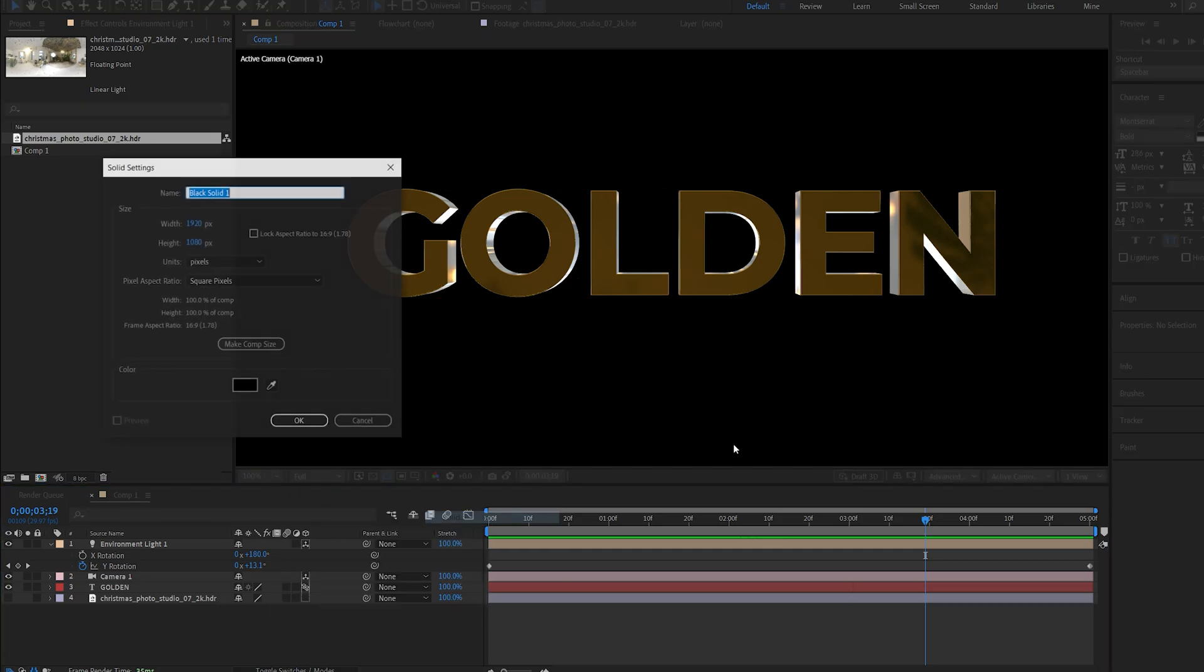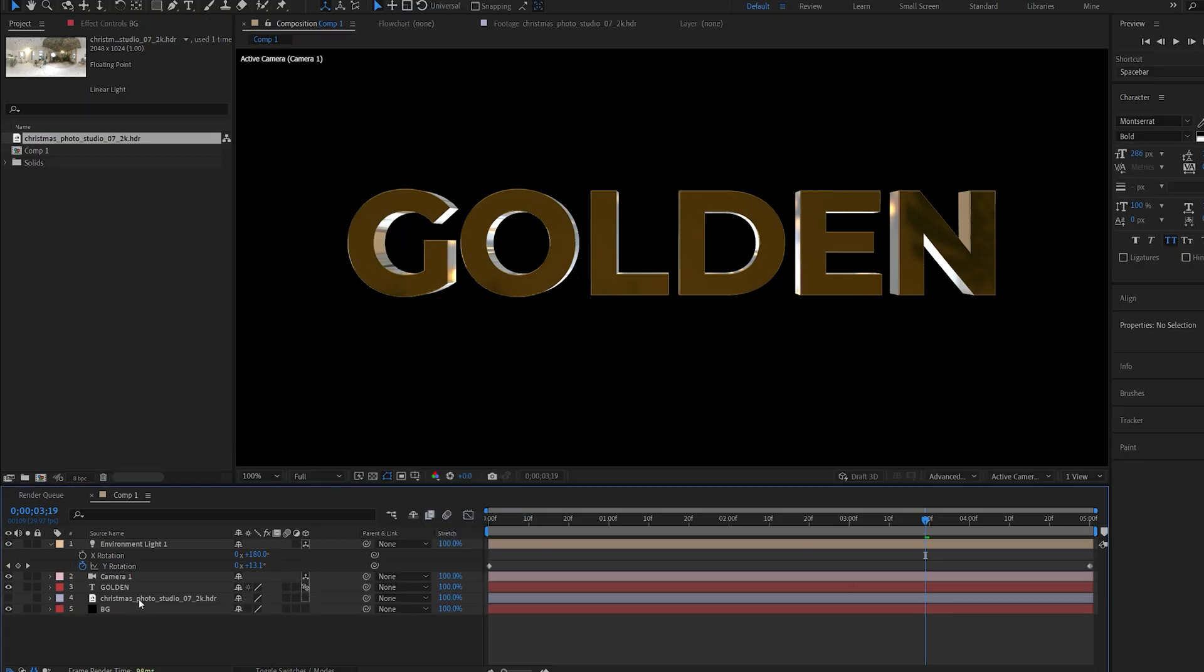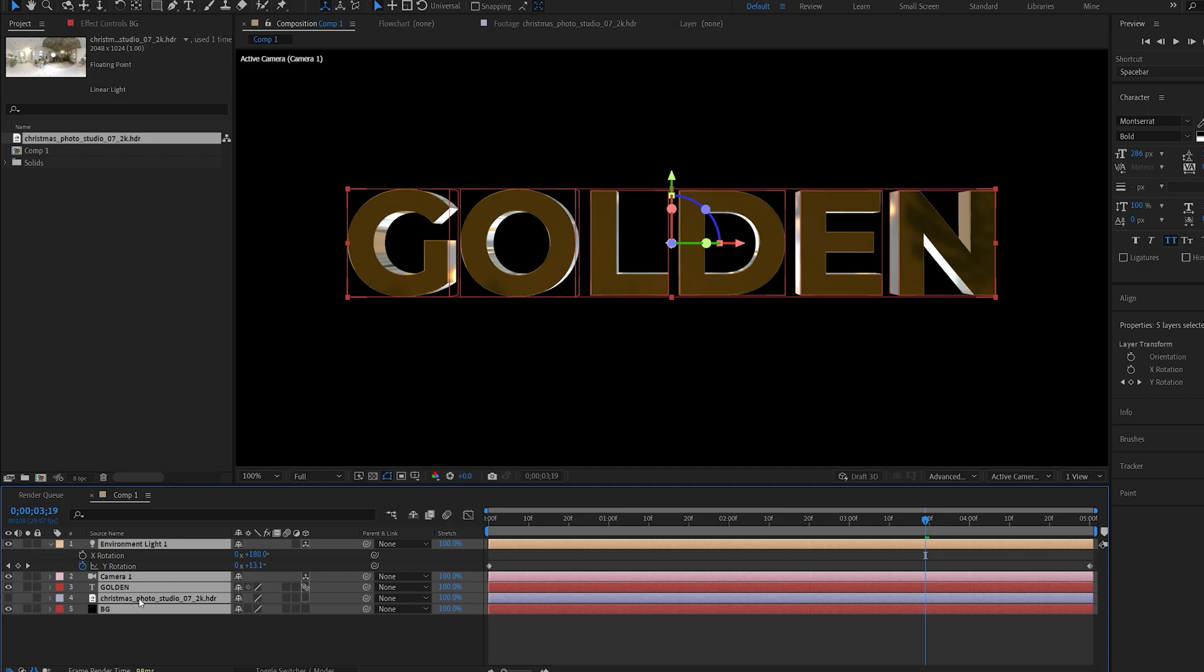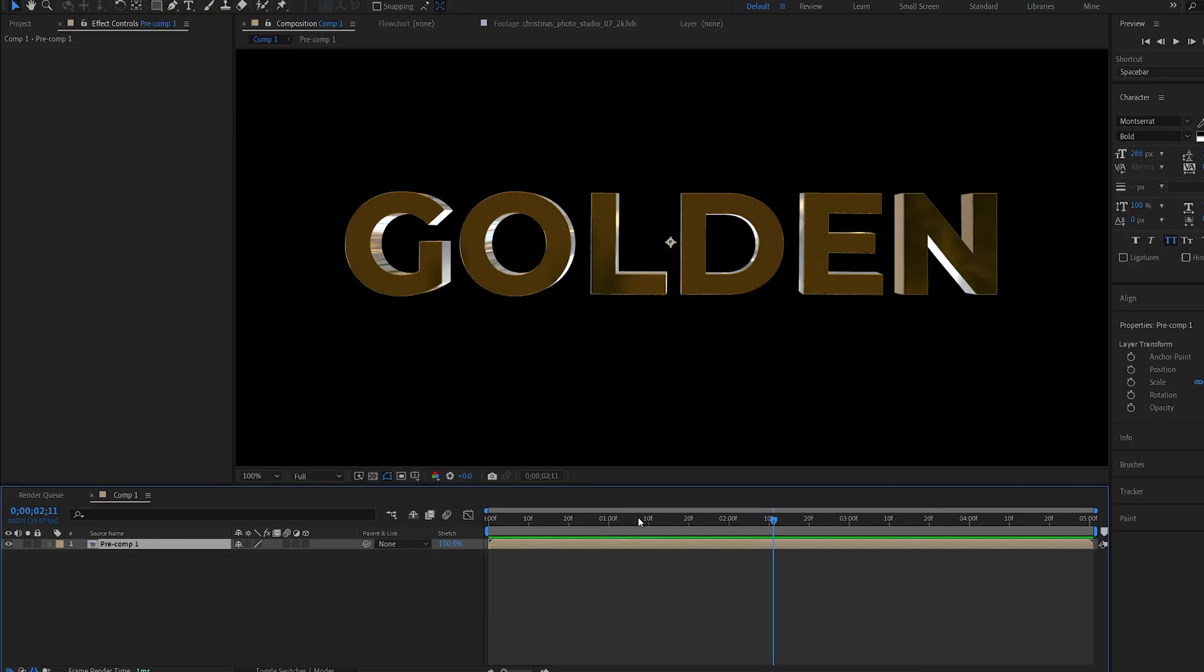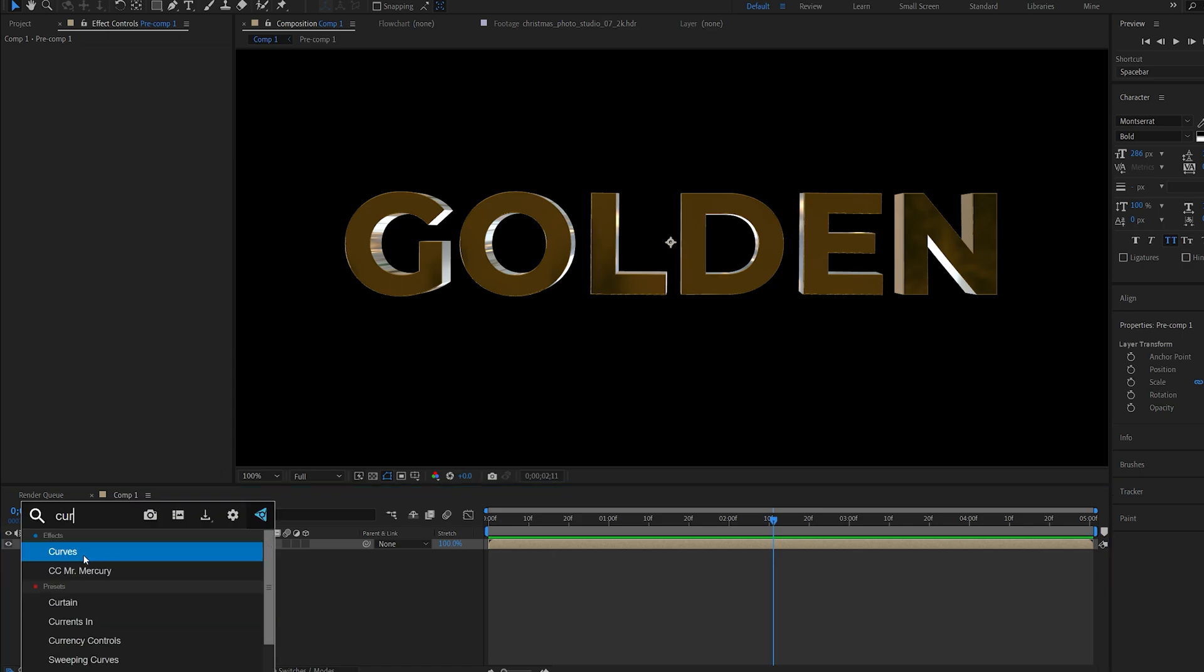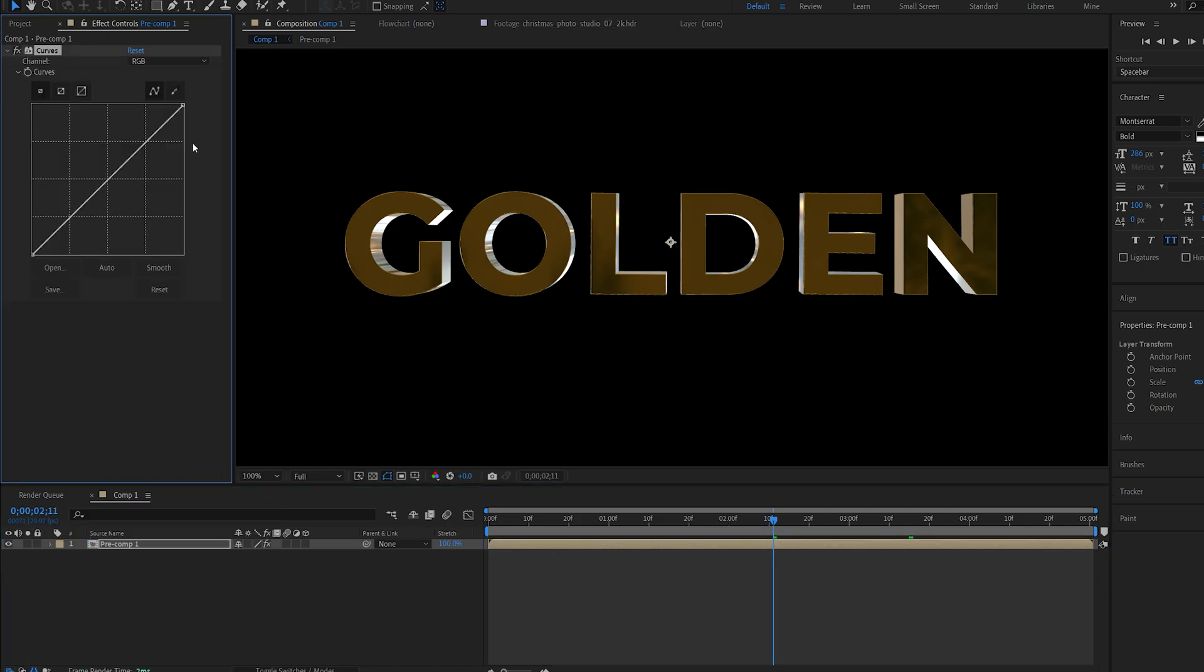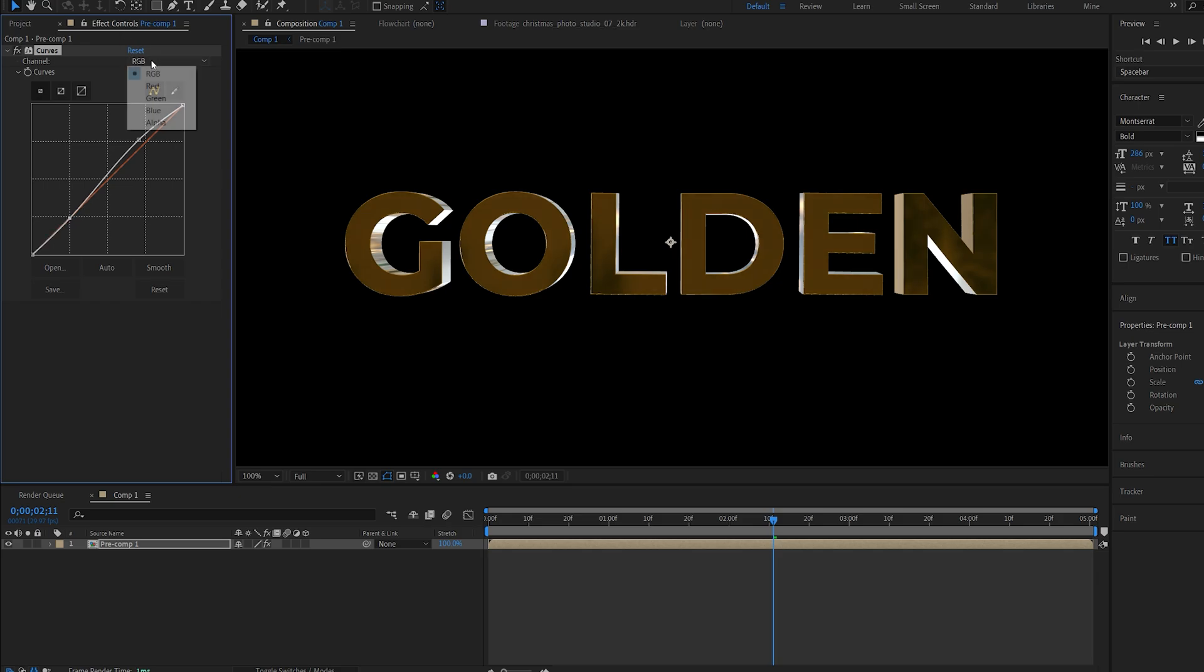Once our text animation is complete it just adds a bit more life to it which I figure is kind of nice. Let's add a black background here and select everything, pre-compose it. Now let's just add a bit of color correction. I'll add the Curves adjustment and just give it a basic S-curve here.